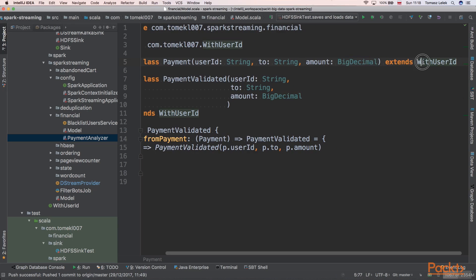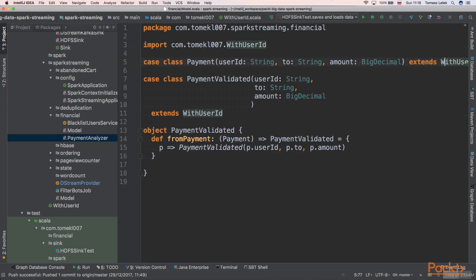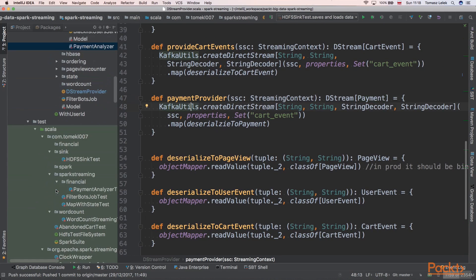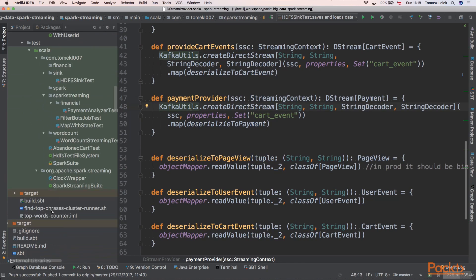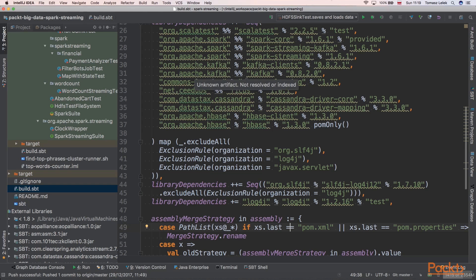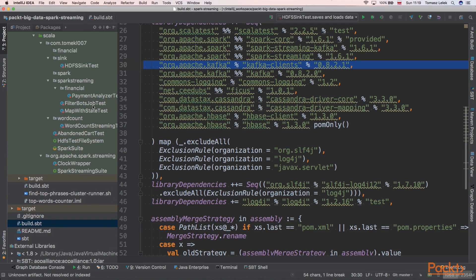The payment case class has a user ID, and we are extending it with a user ID trait because it has a user ID field, which allows us to write more generic code. Next, we are using KafkaUtils from the Kafka clients dependency. Let's look at this dependency — we are using a Kafka clients library that gives us useful utilities to create streams.